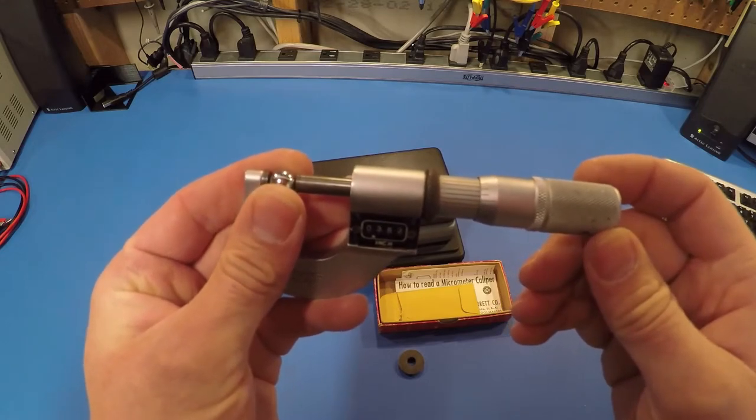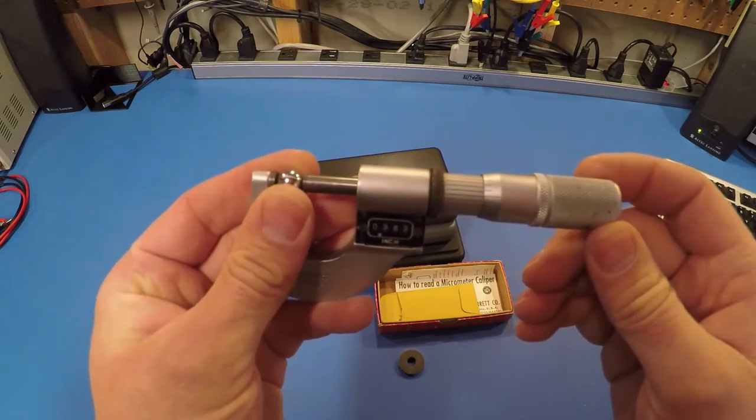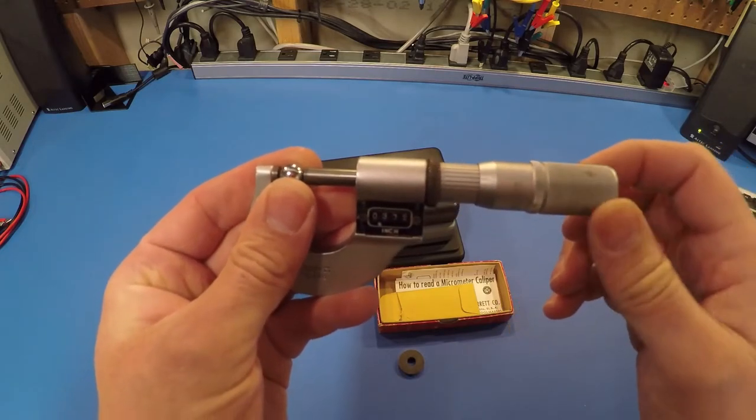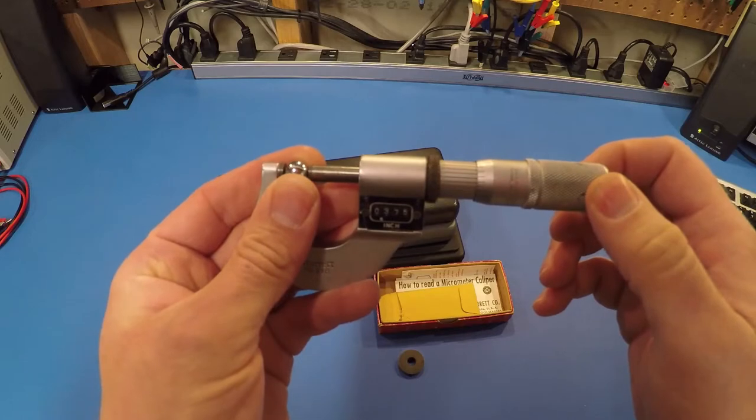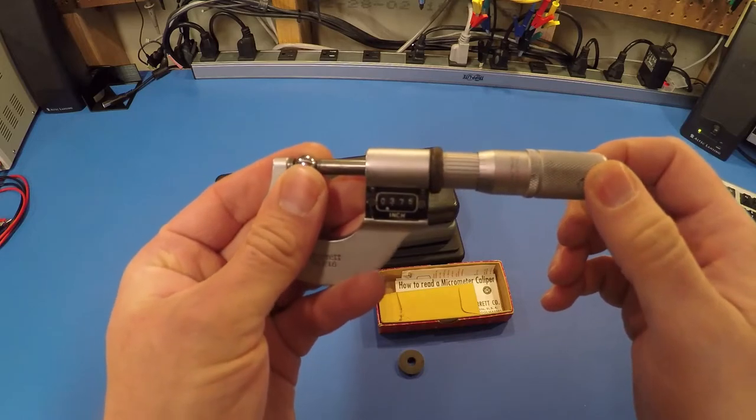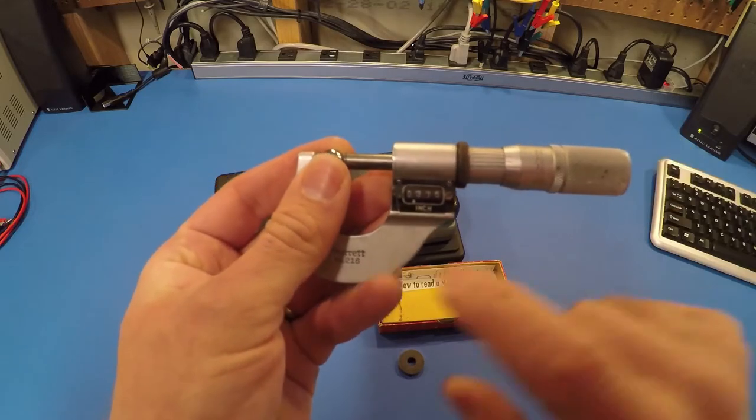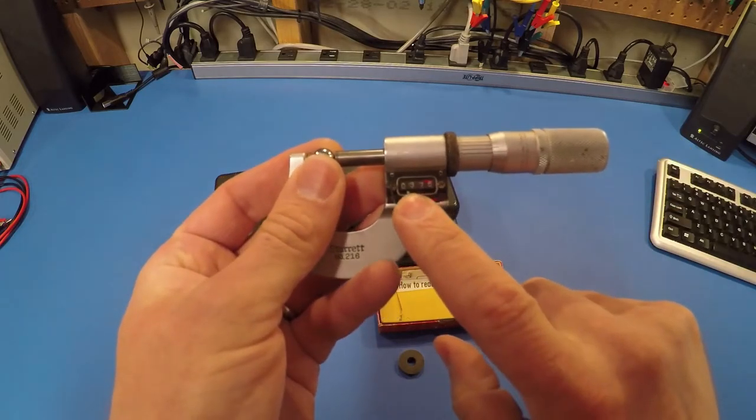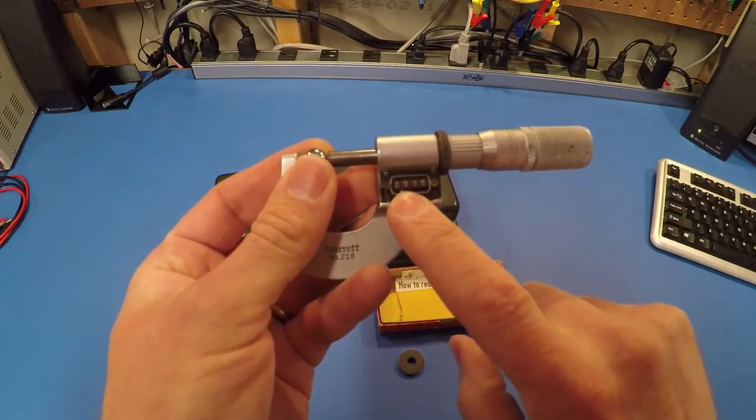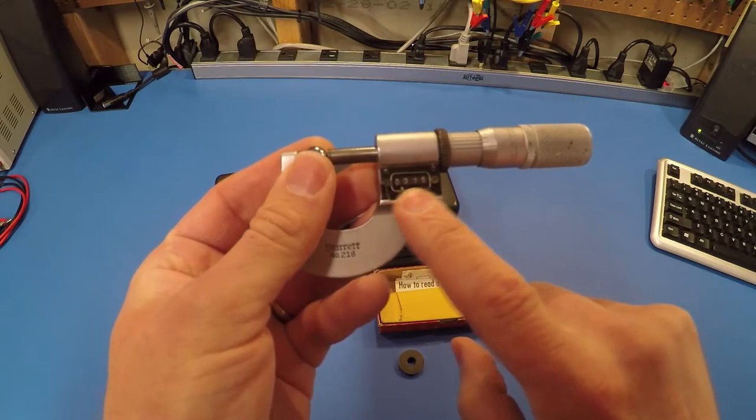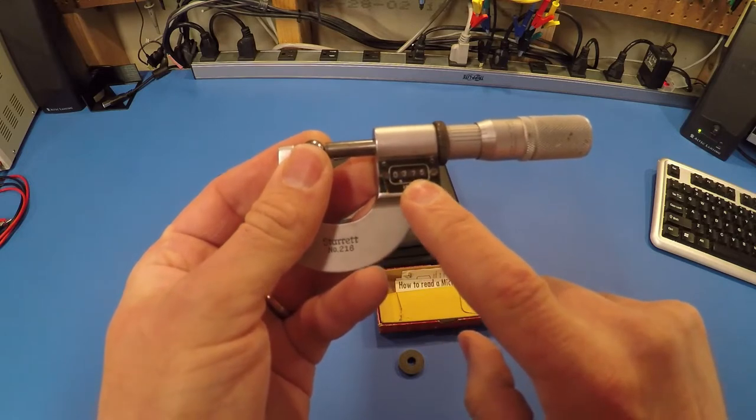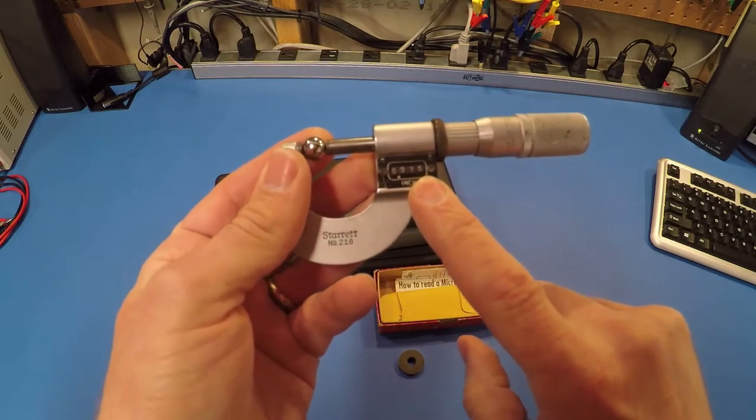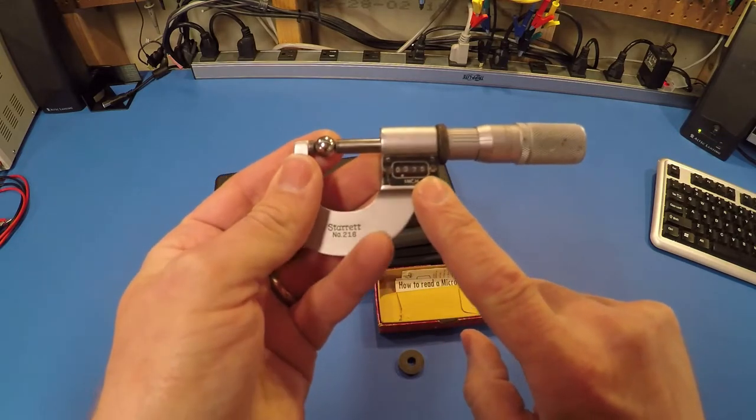Hopefully this is going to show up on the camera. So I'm making sure that the widest part of that ball bearing is between there, and I'm just turning this until I start to feel tension. You can see that readout is exactly 0.375, 375 thousandths, or 3/8 of an inch.